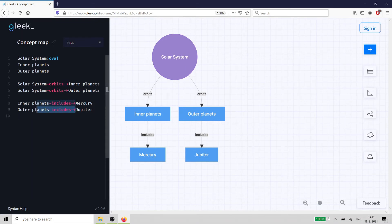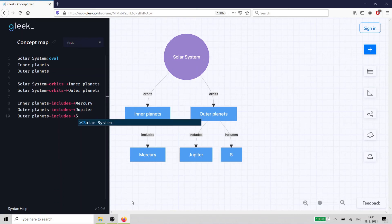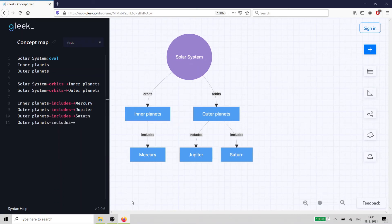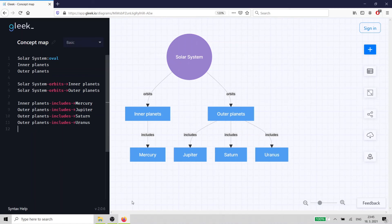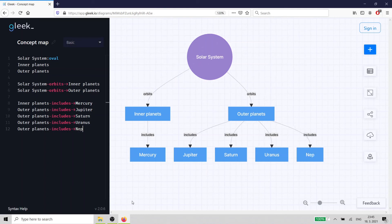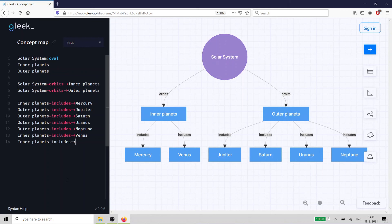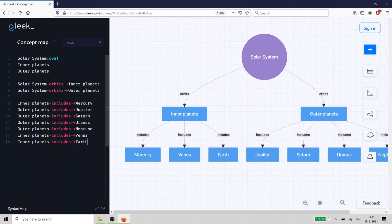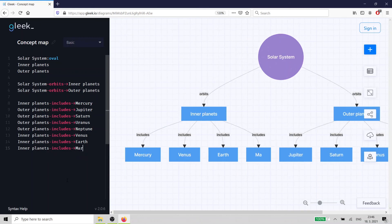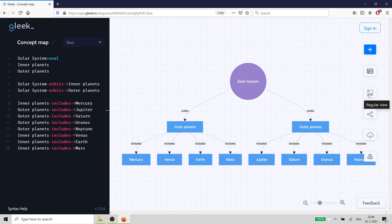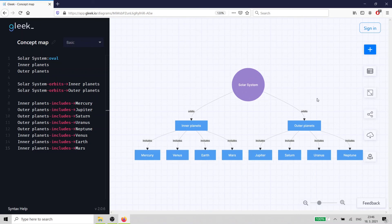You can copy and paste inside the Gleek input window if you find that faster. These few lines of text are automatically converted into a concept map that you can share and export. That's it — our concept map of the solar system planets is finished.